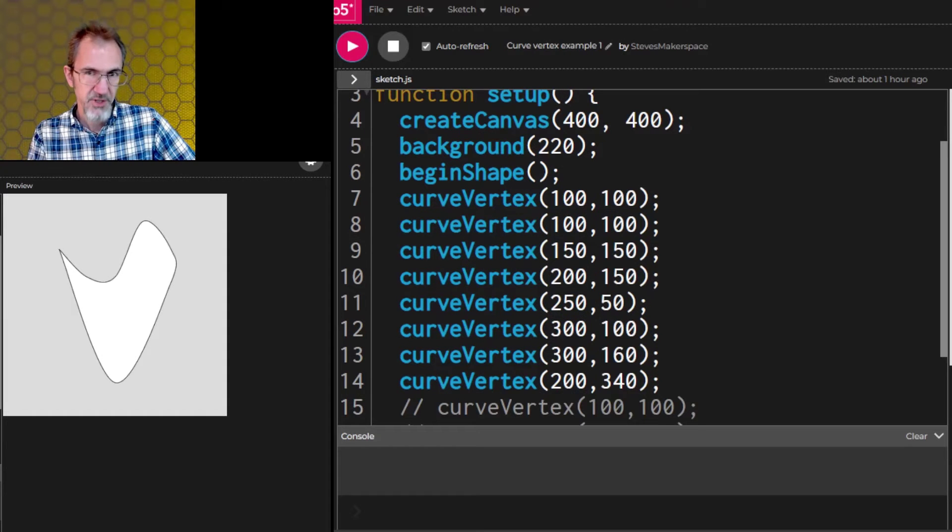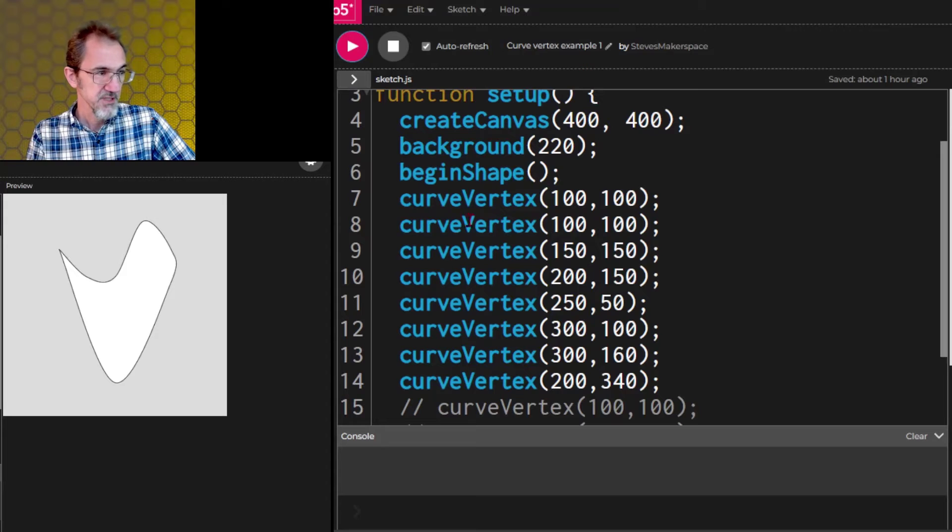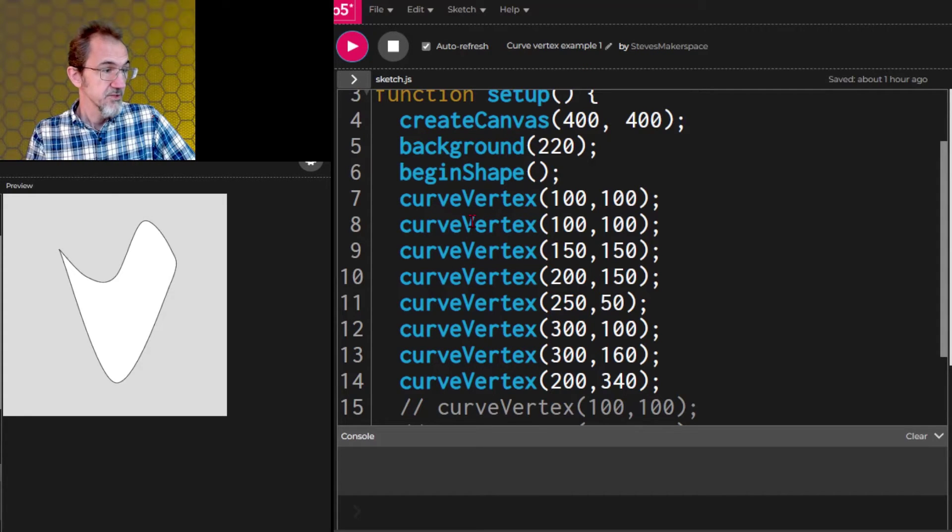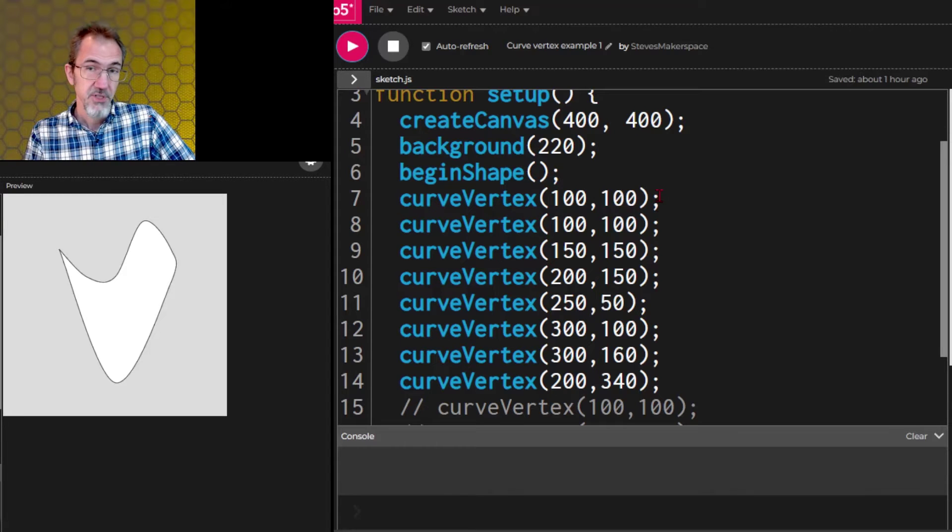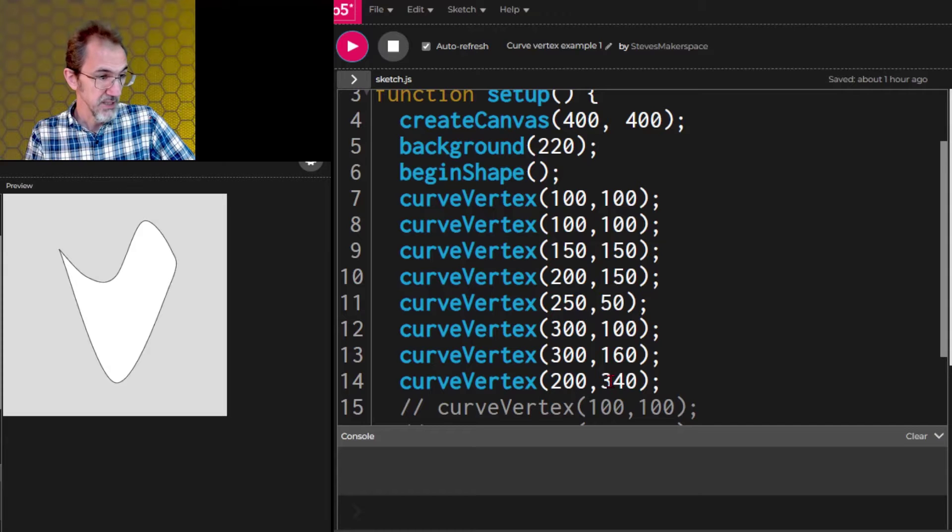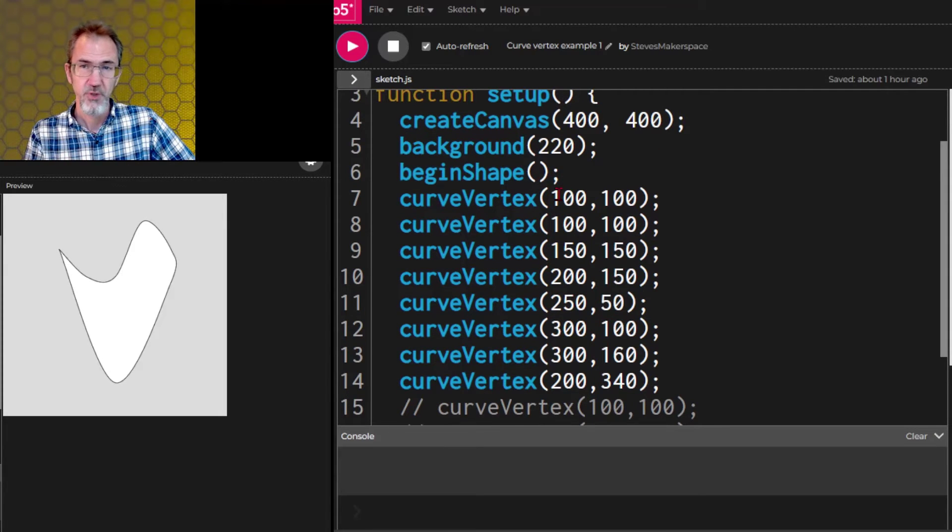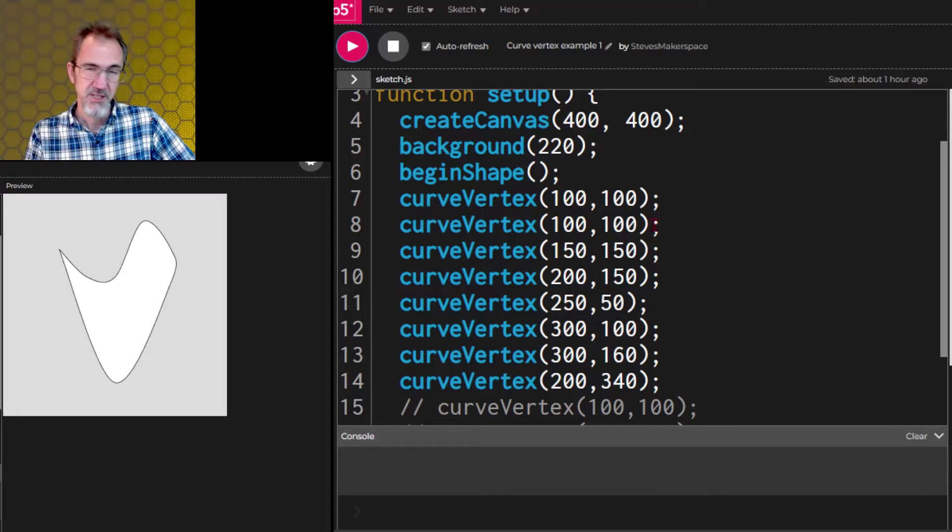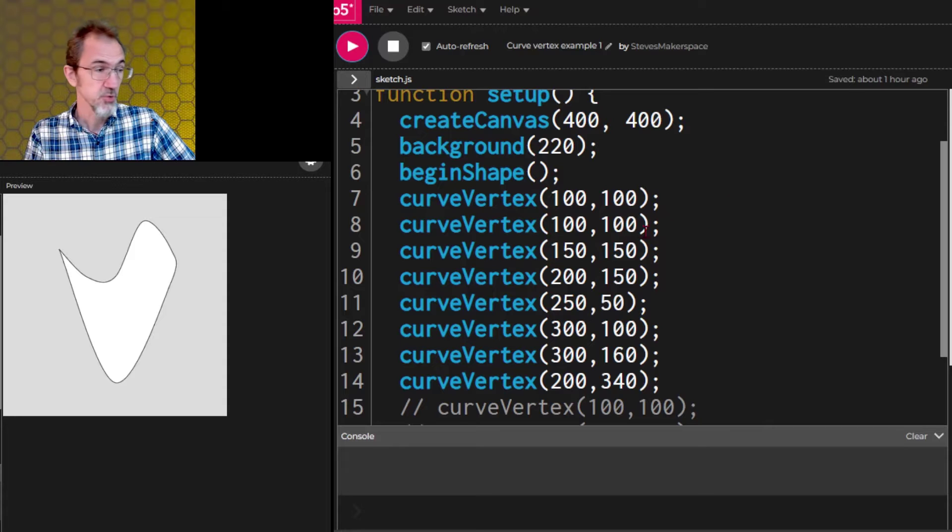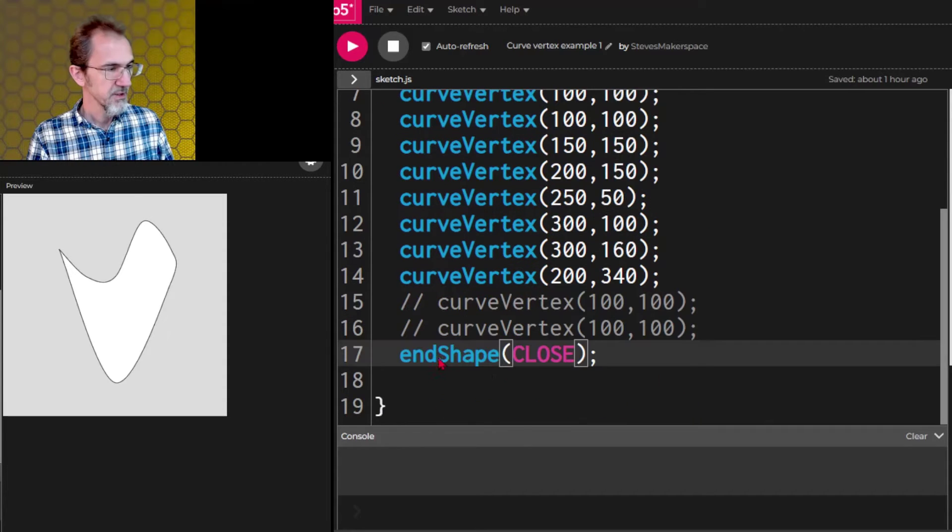So here we have the same points as in this example. But in this example we're using curved vertex instead of vertex. There's also one other difference: in curved vertex you have an anchor point at the beginning and at the end. The anchor point is a little weird. You can try playing with it. I tend to just double up on the point at the beginning and at the end. So I use the same x, y position twice at the beginning and twice at the end.